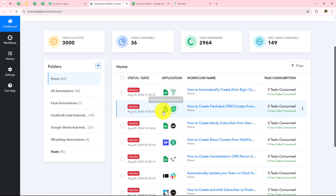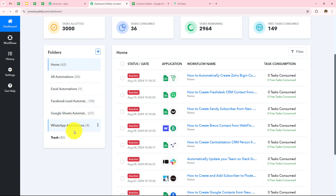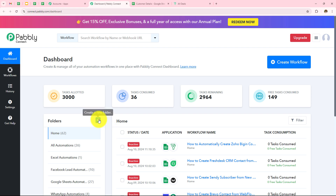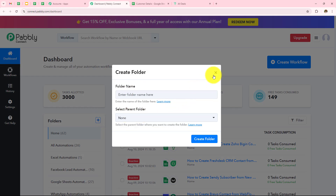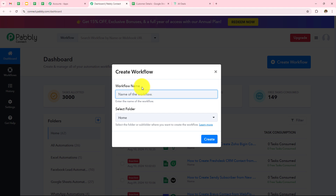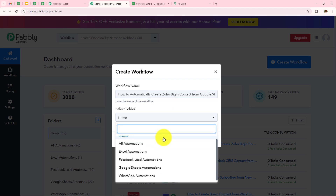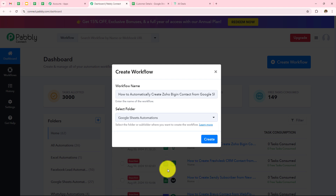I need to click on Pabbly Connect and it has taken me to the dashboard where I can see all my workflows and folders. To create a new workflow I need to click on Create Workflow, and it's asking me to enter the workflow name and select a folder. I'll name this workflow 'How to automatically create Zoho Begin contact from Google Sheets' and select the Google Sheets Automations folder, then click on Create.